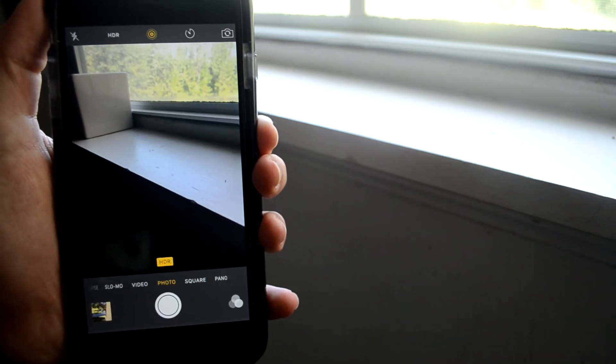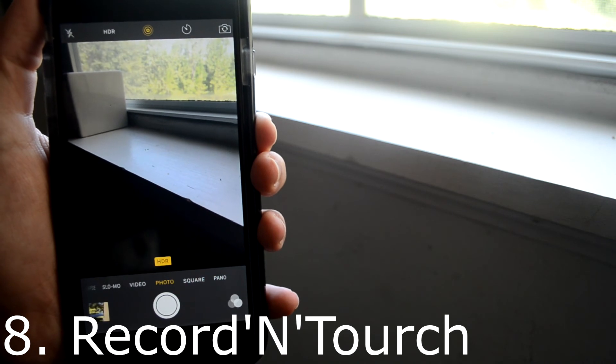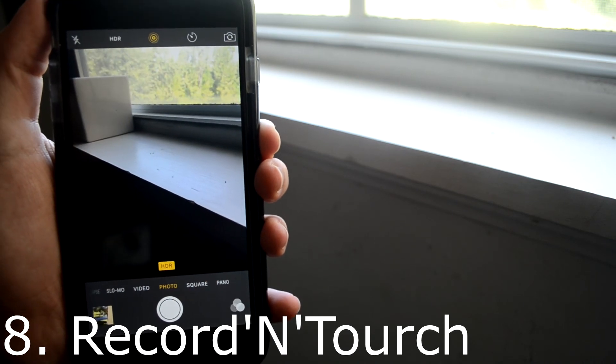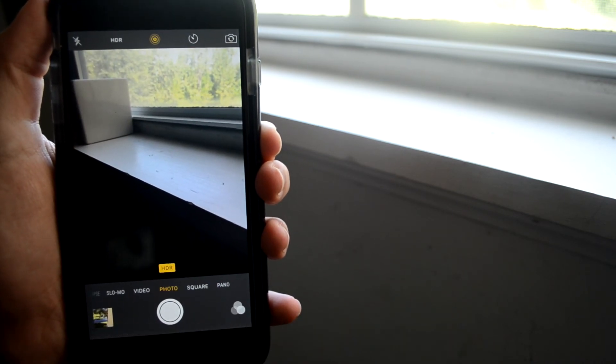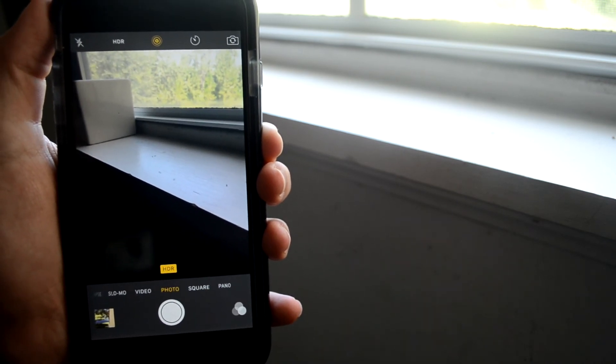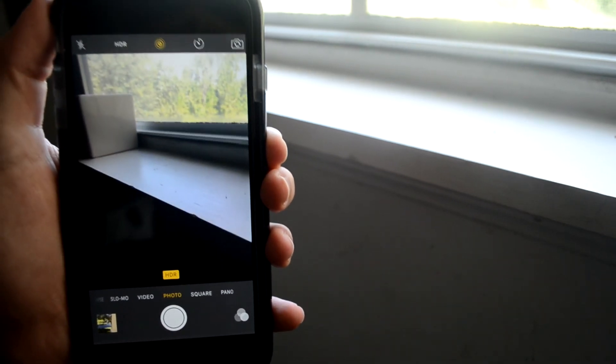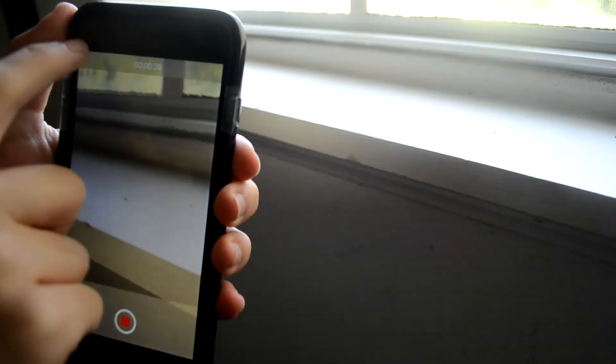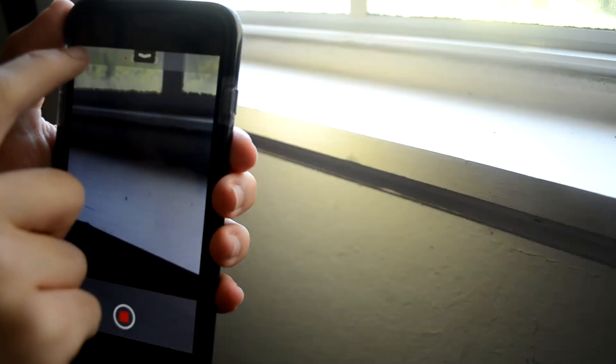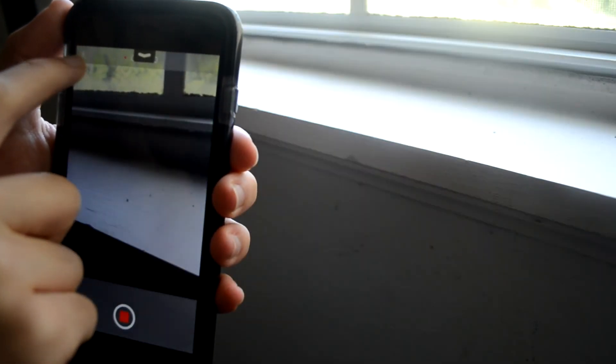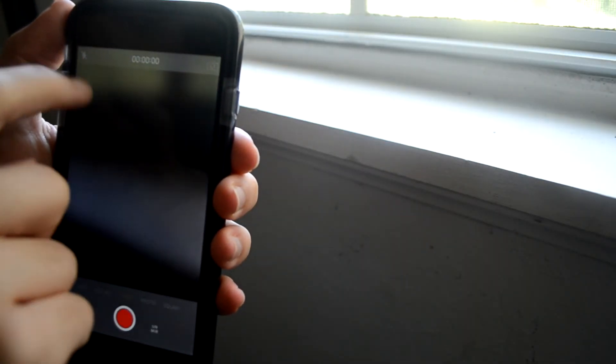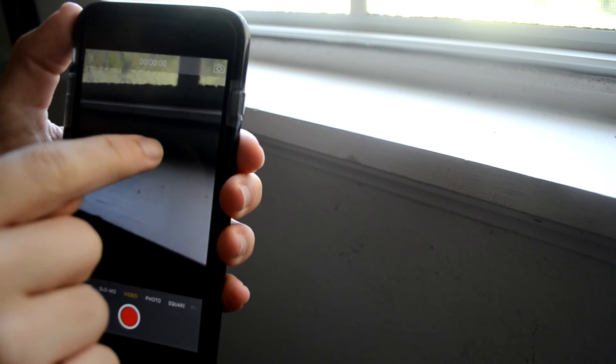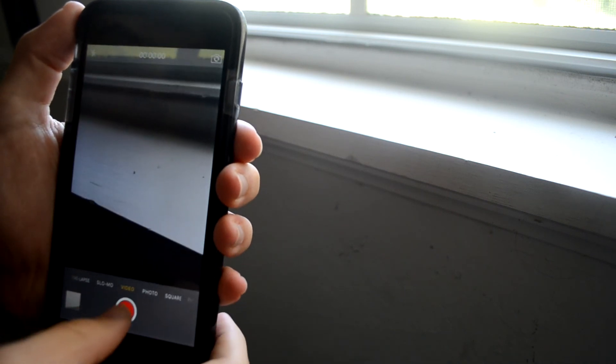And next up is Record and Torch, and it's pretty self-explanatory. As we know, when you try and record and you forget to turn on the lights, then you have to stop recording. So with this, you can just continue recording and turn on the lights, or turn it off if you don't need it.